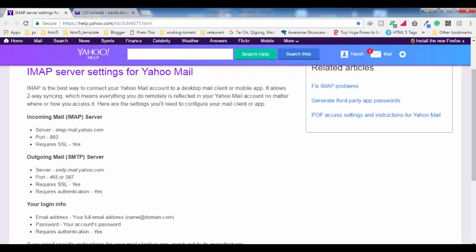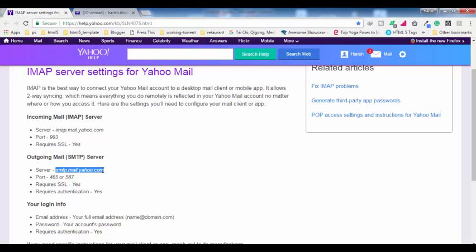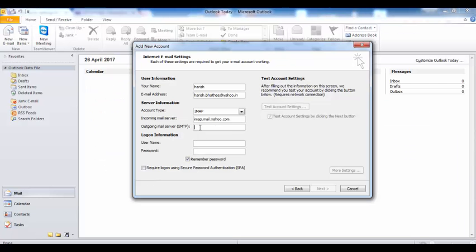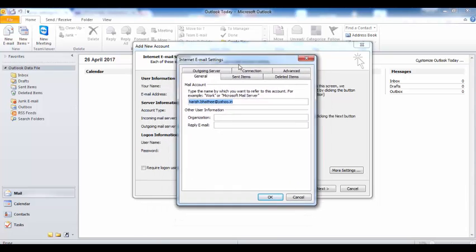We are going to use these settings. First, copy the incoming mail server address and enter it here. Now you have to enter the outgoing mail server — copy it and paste it here. Then you have to enter your username. Make sure you are entering your complete email address, and enter your password.